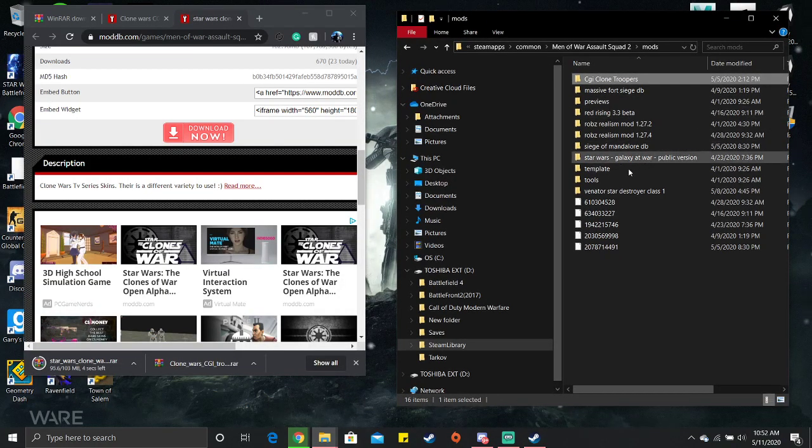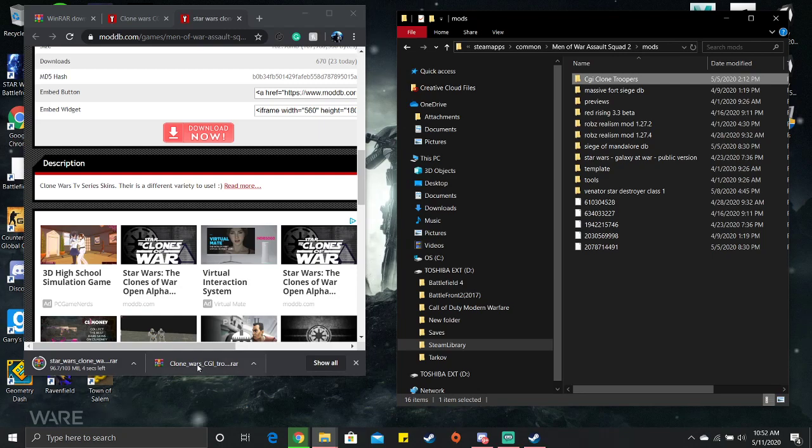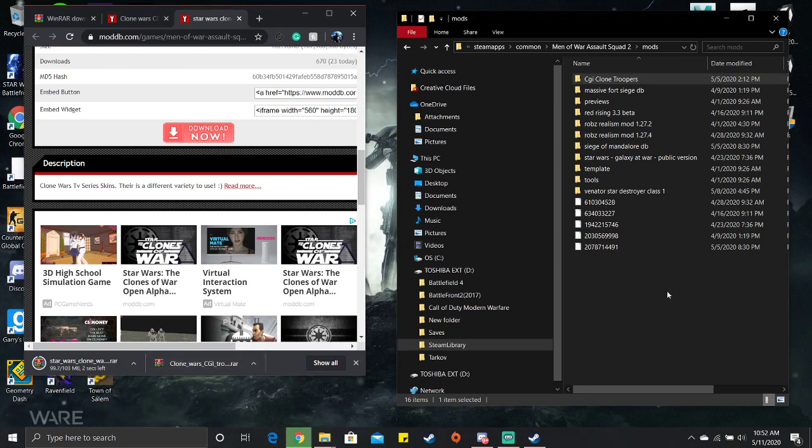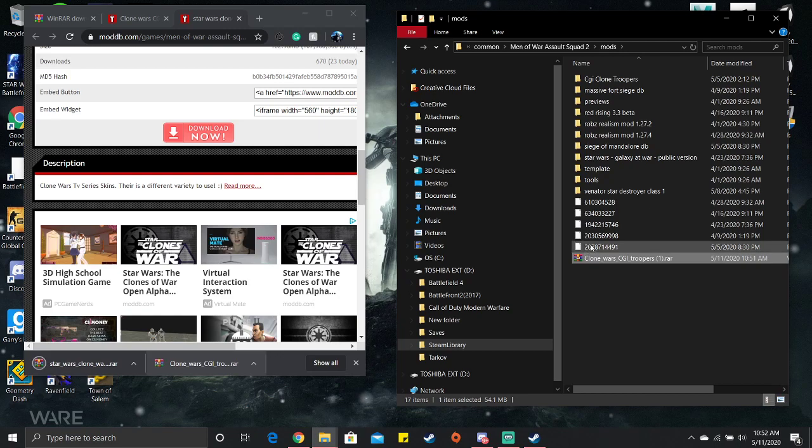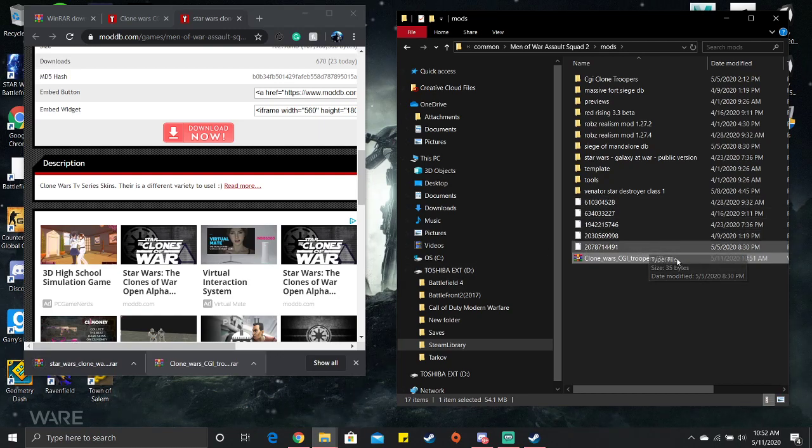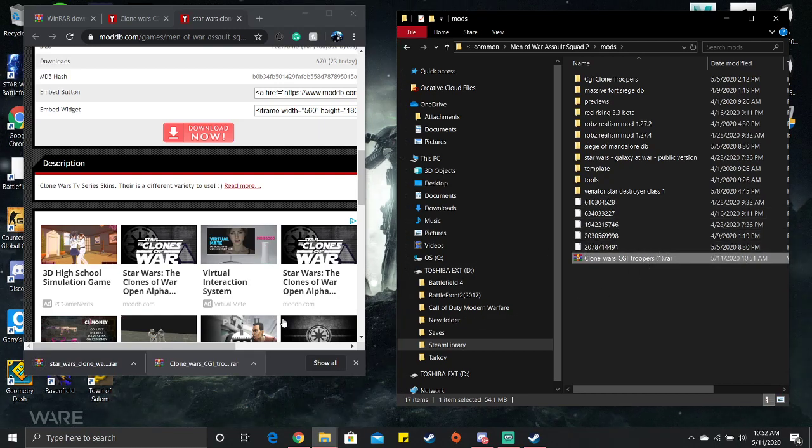Then you just drag the downloads right into the mods folder like that. That one next to it is like an extra copy that I had.